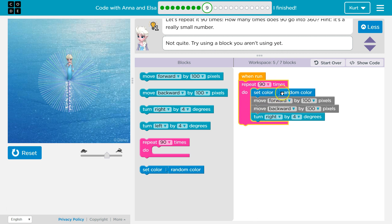hits the bottom of the pink, goes back up to the top and says okay, set color random, forward, backward, turn right, and it just loops and repeats through 90 times.